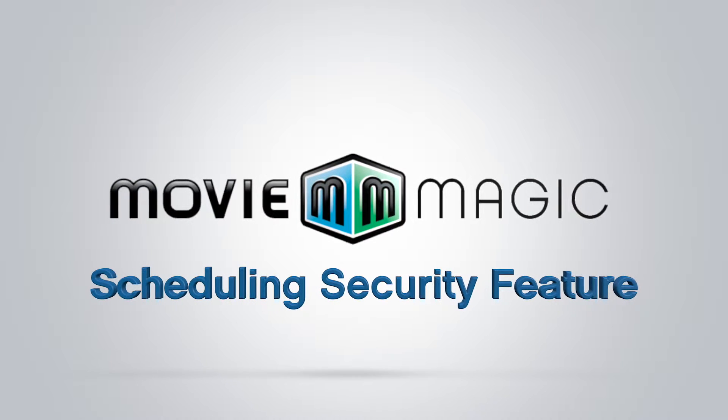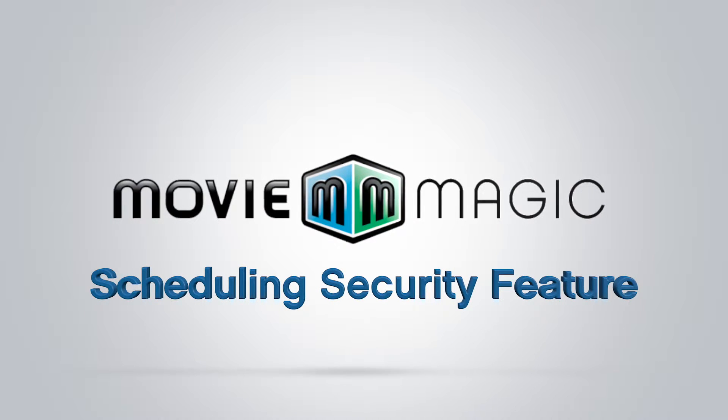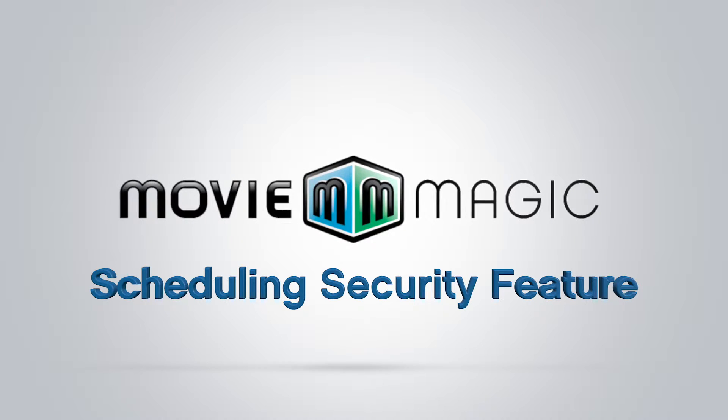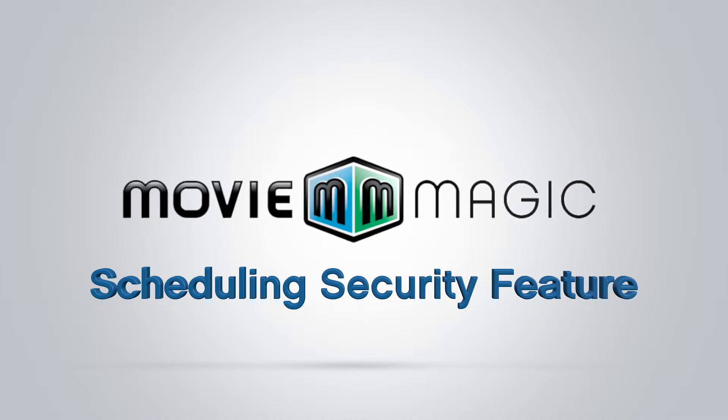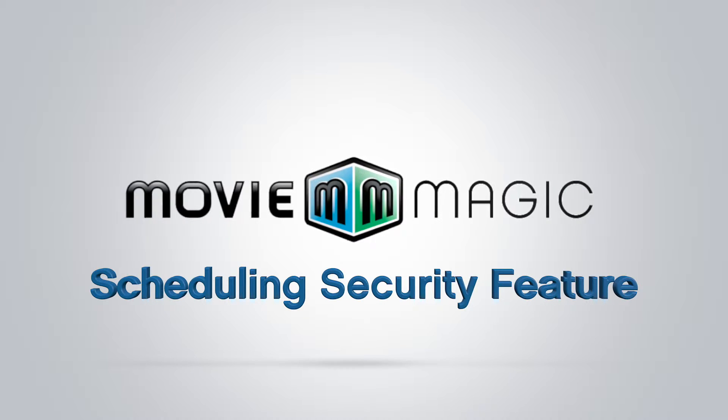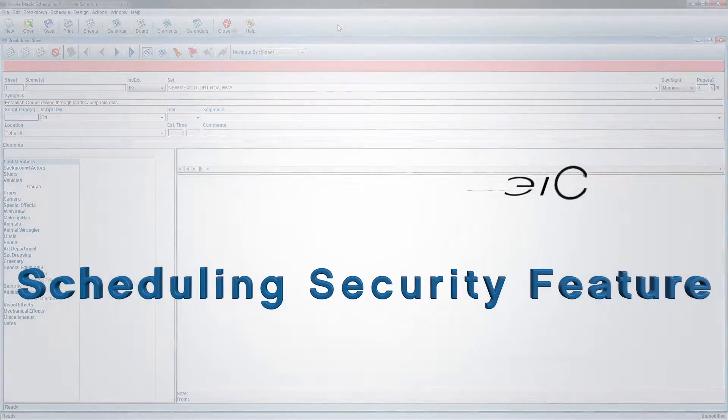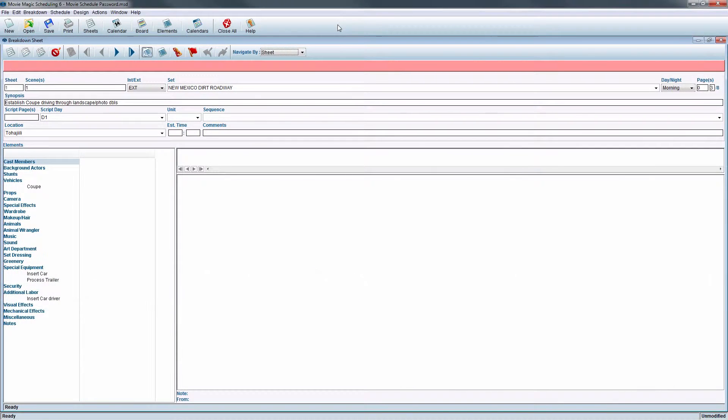Hello and welcome to Movie Magic Scheduling. Today we'll be learning how to use the security feature. The security feature will help prevent any unauthorized access to your schedule through password security.